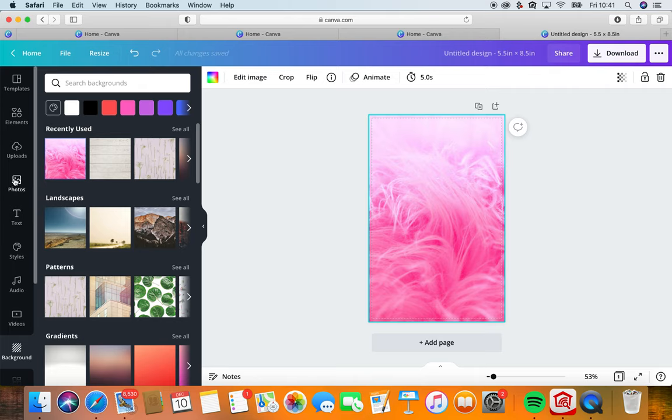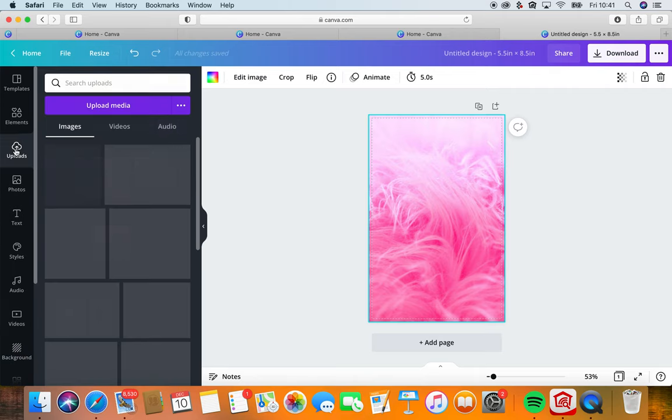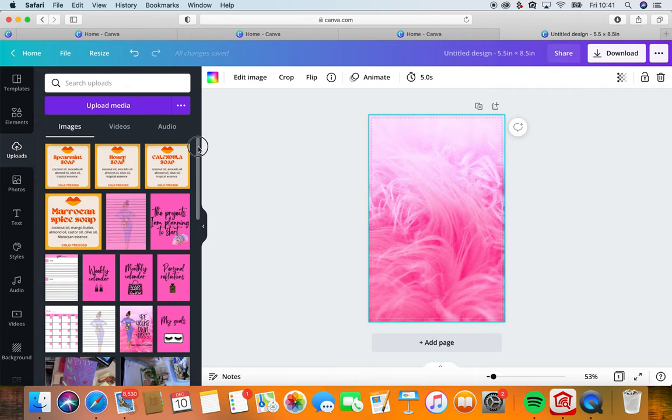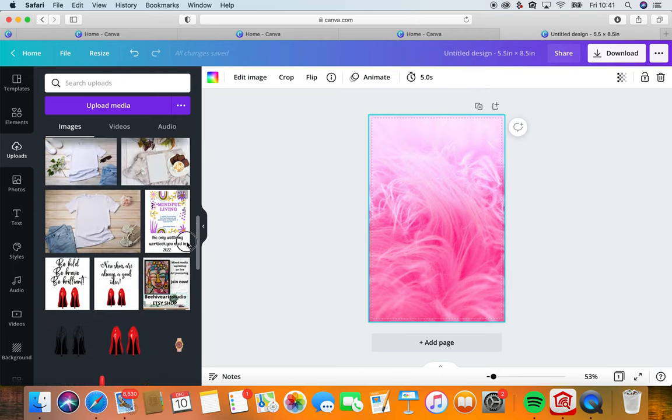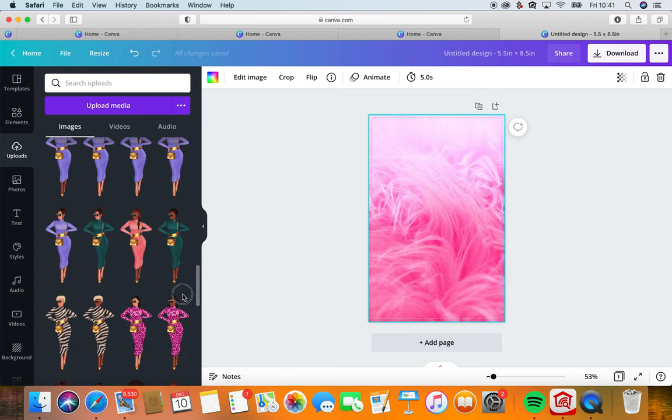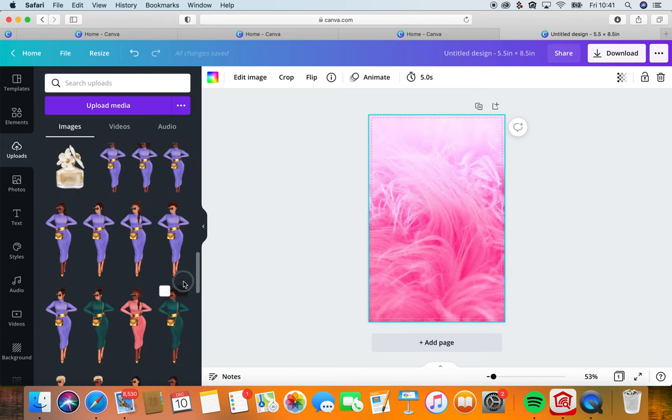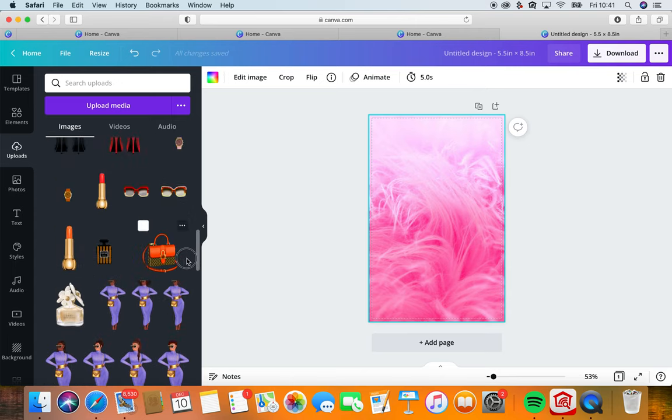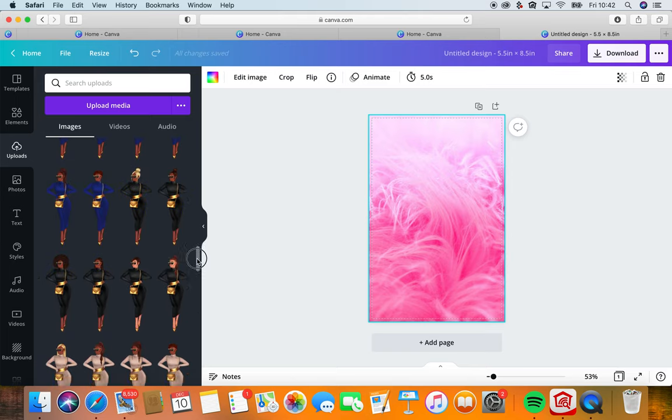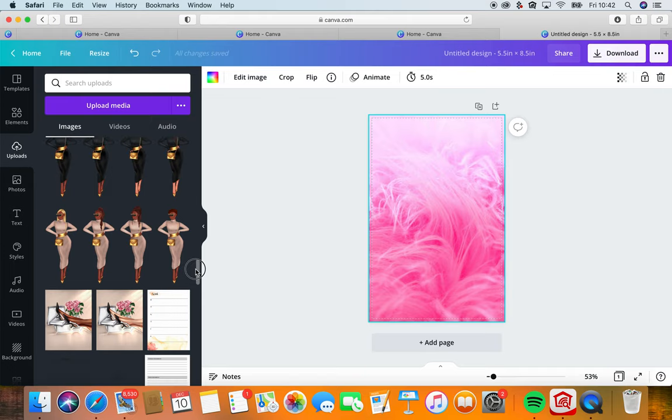I'm going to go next to uploads and I have uploaded a few images from Creative Fabrica which I love. I'm going to leave a link in the description. Let's look for girls for the girls that we want to use on the cover.